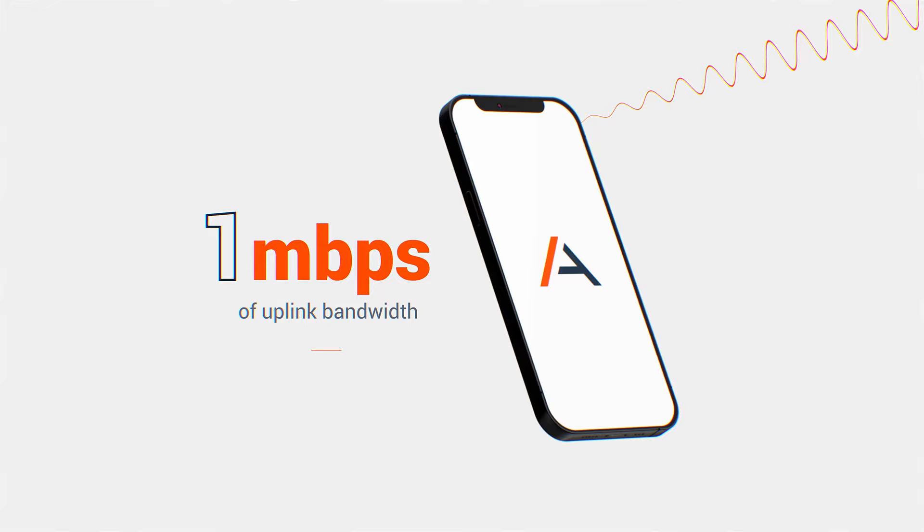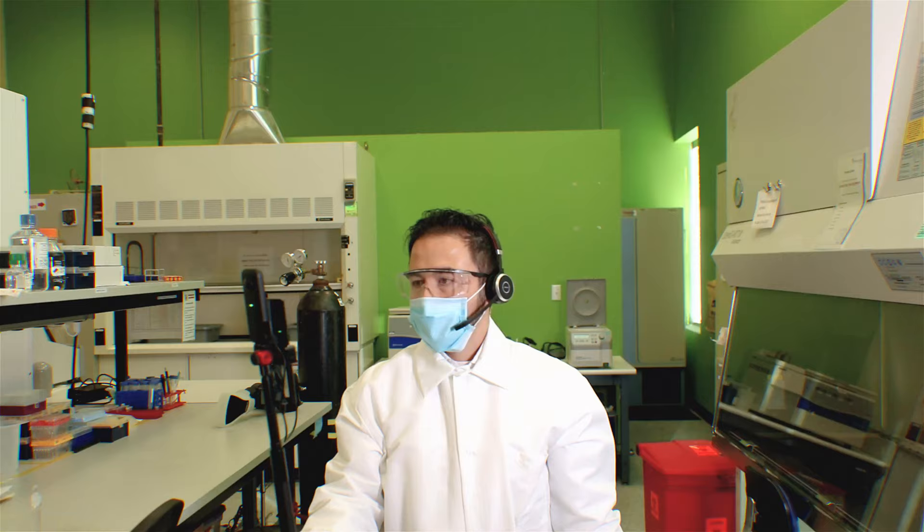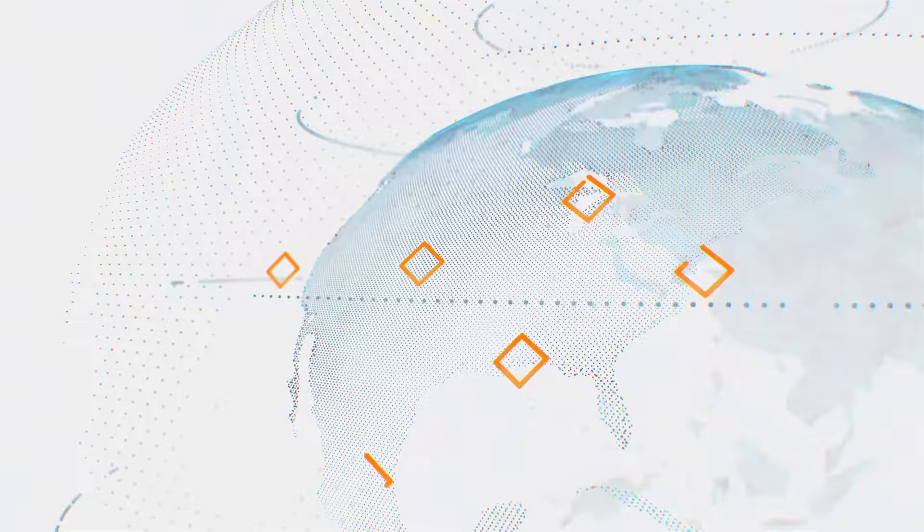When ready, the operator begins the Avator session and shares a real-time 360-degree experience of the location, with multiple remote users joining from anywhere in the world.